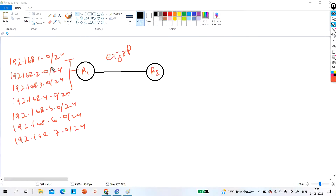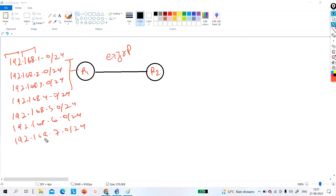To reduce the size of the routing table you can perform summarization. There are two types of summarization — right now I am discussing manual summarization. To perform summarization, first find in which octet the value is changing. In the first octet the value is 192 in every network — same in all — so there is no change. In the second octet the value is also the same. The change is in the third octet.